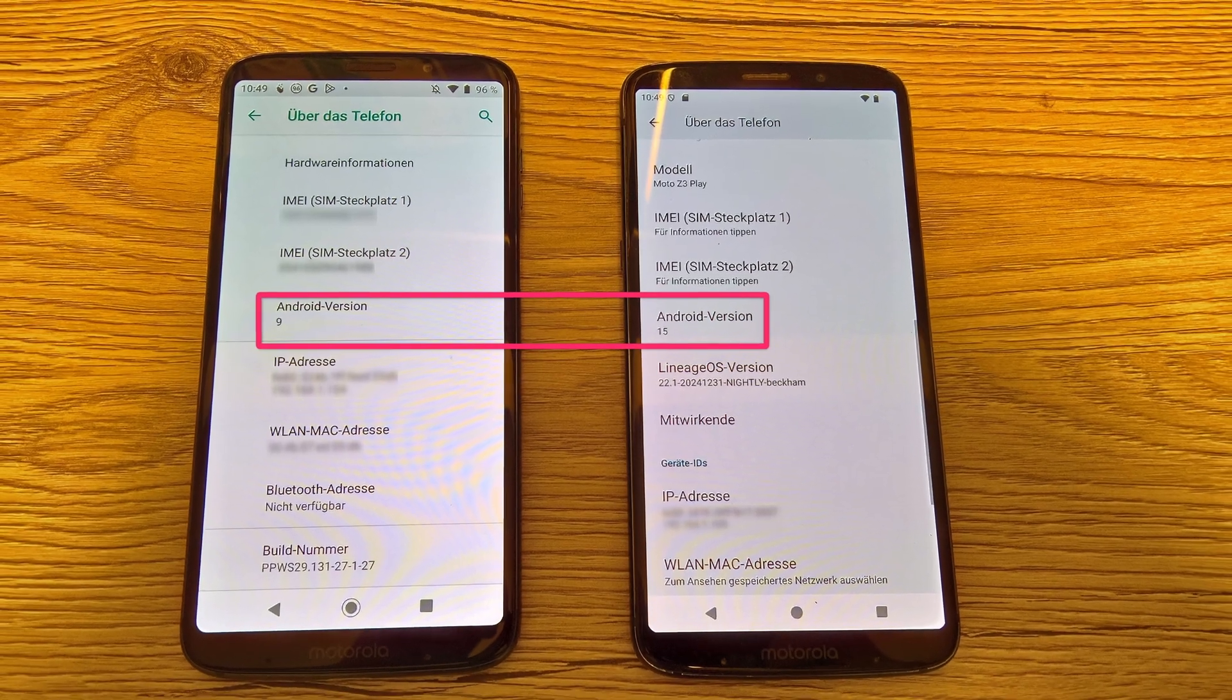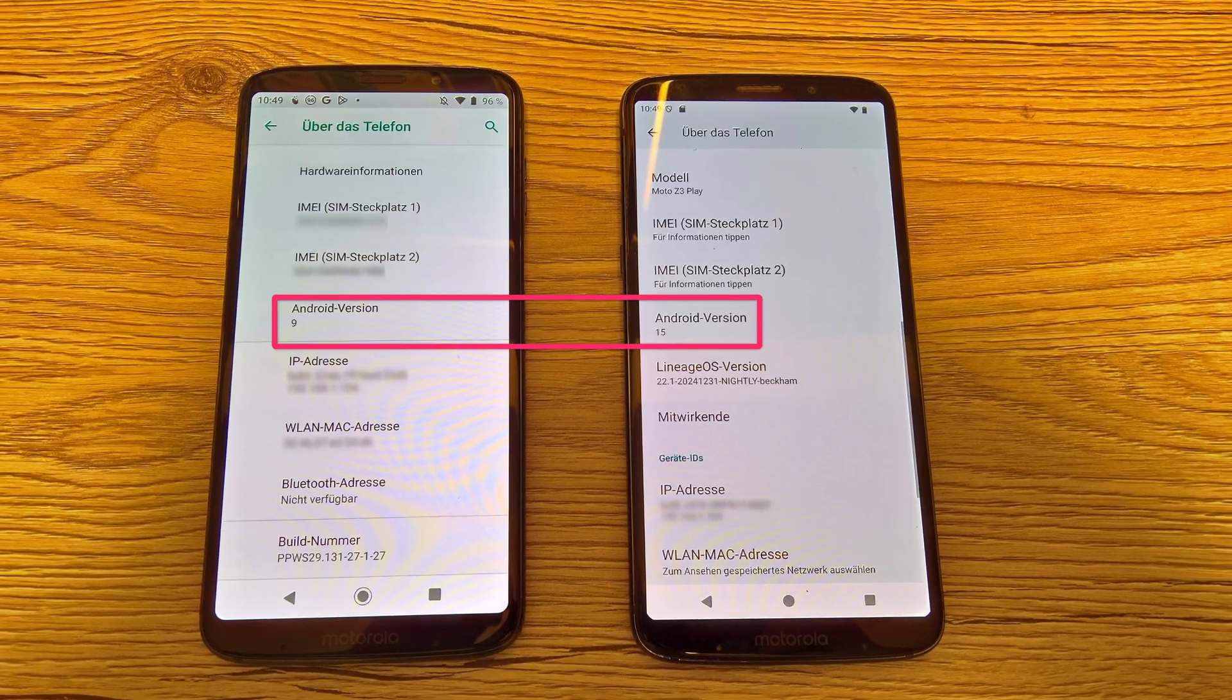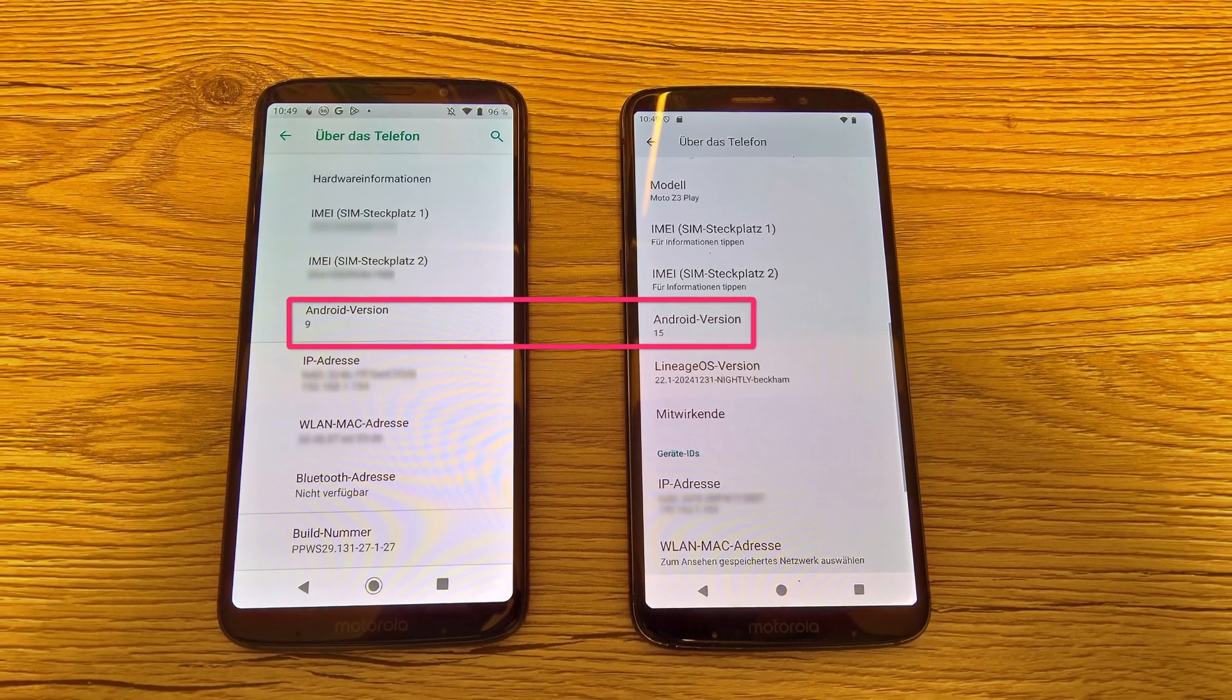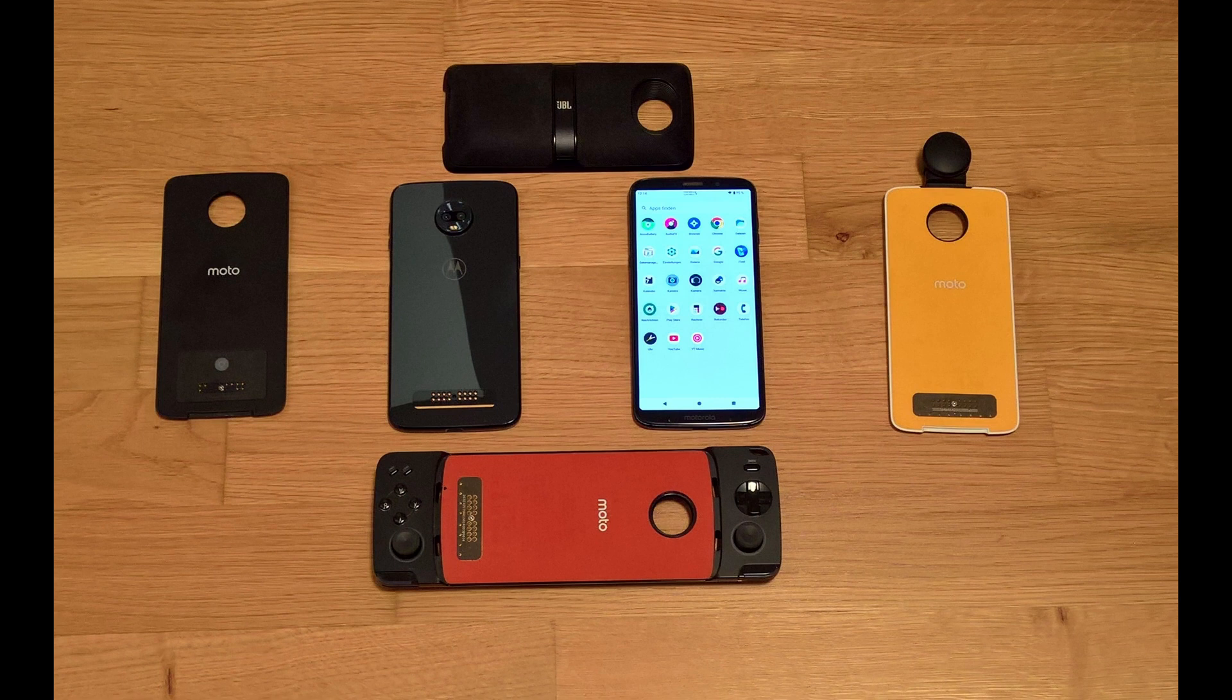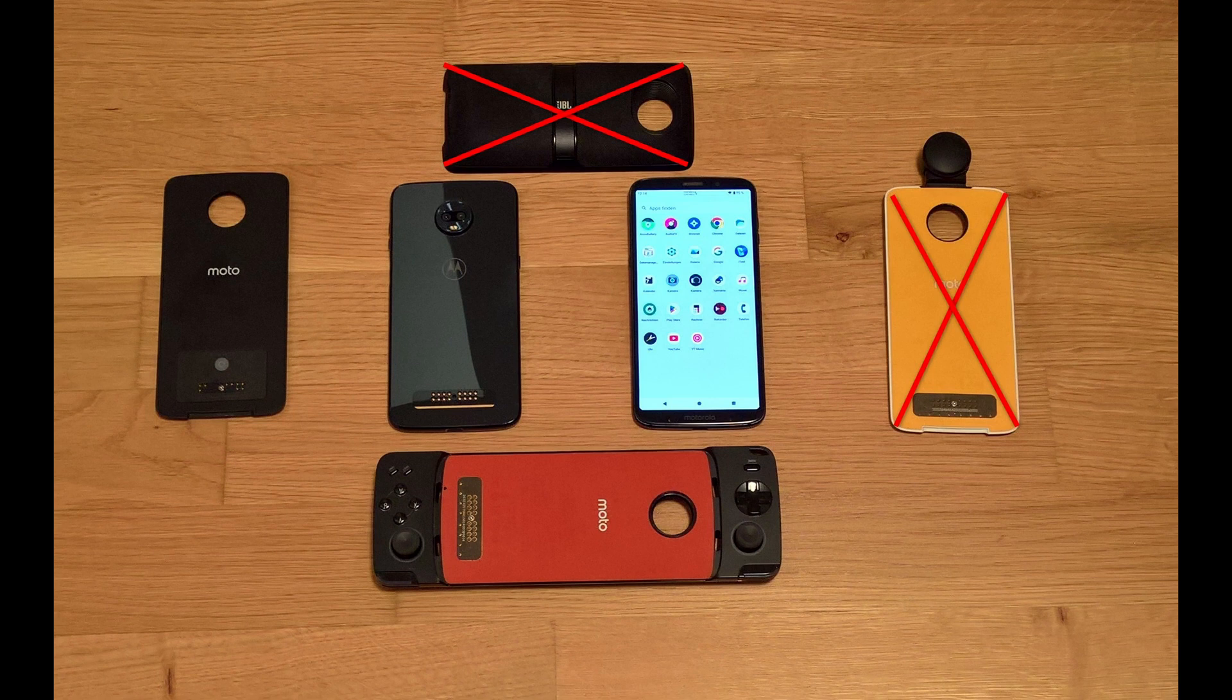Welcome buddies! Today we are updating our C3 from Android 9 to 15. Unfortunately some Moto Mods are not supported like our 360 degree camera or JBL speaker.